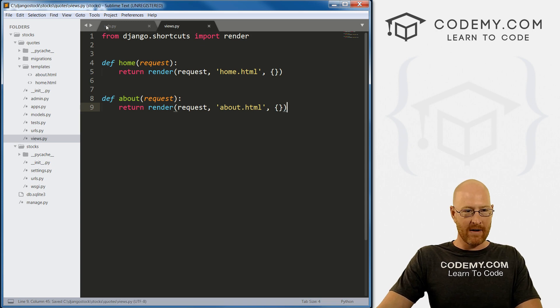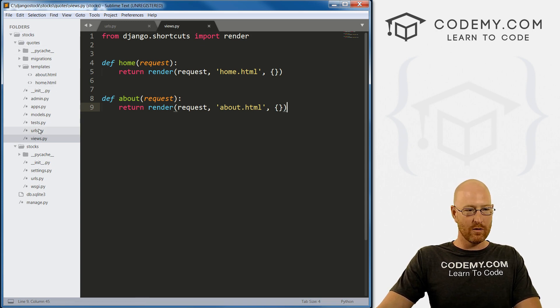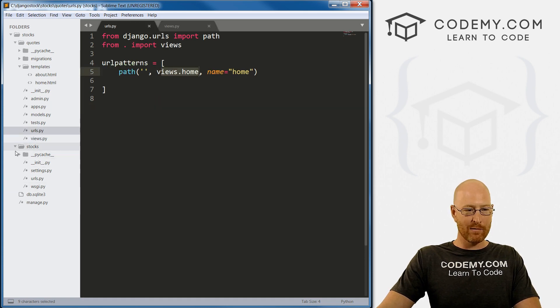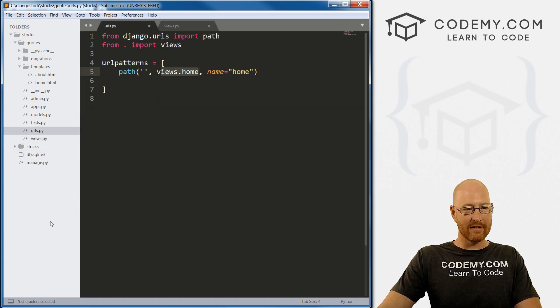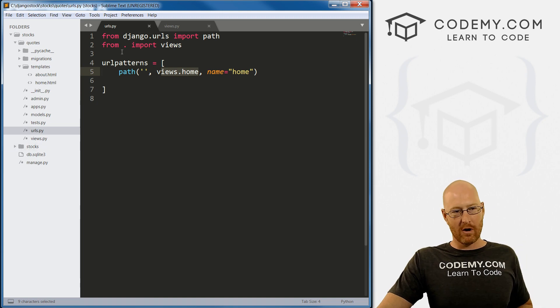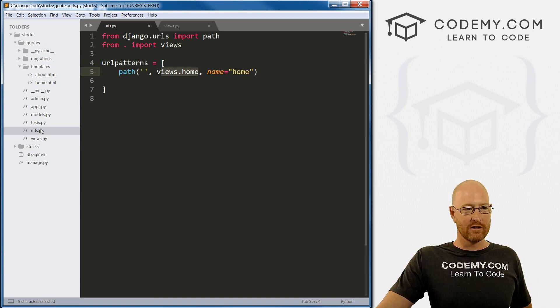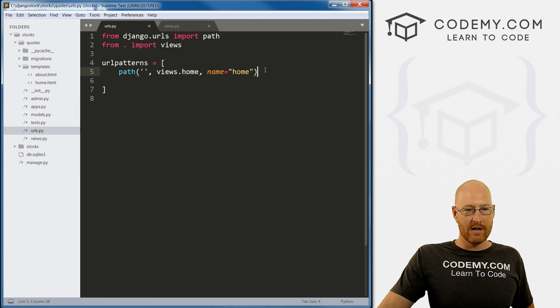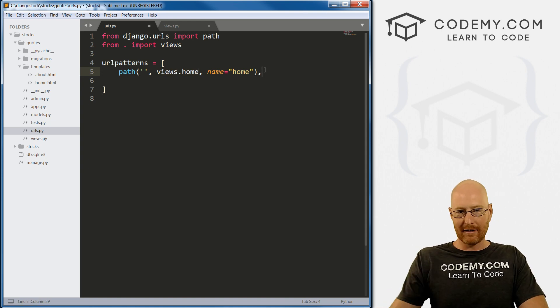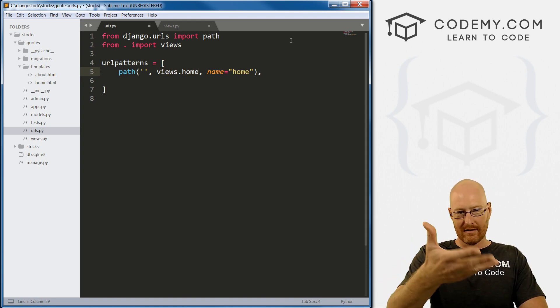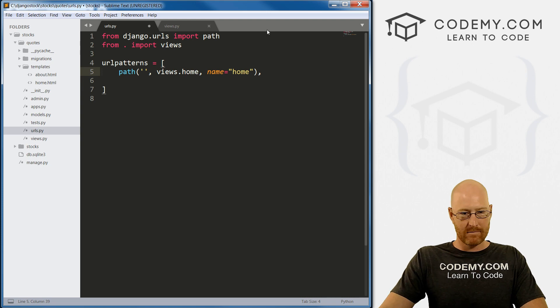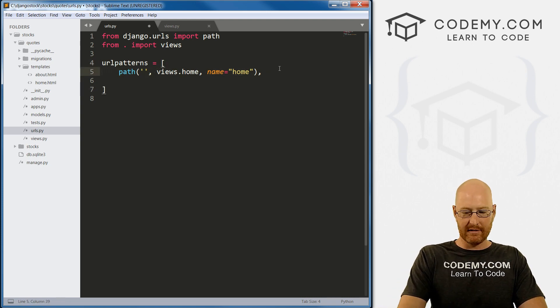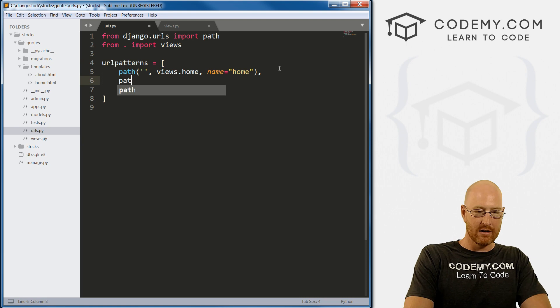Now finally, we need a URL. So in our quotes, URL file, remember our stocks URL file, we're pretty much done with that. So we just kind of ignore all the heavy lifting from now on is going to be in our quotes, URLs.py file. So we want to put a comma here, because this is a Python list here, list items are separated by commas. So again, path.